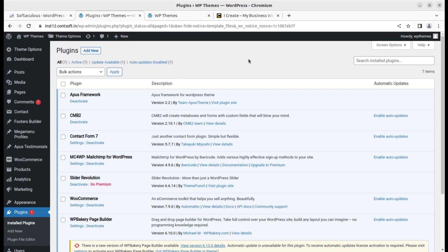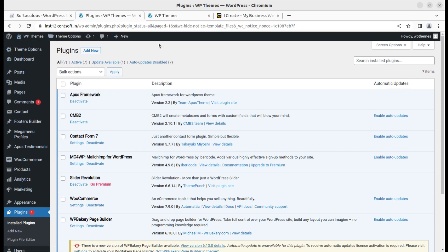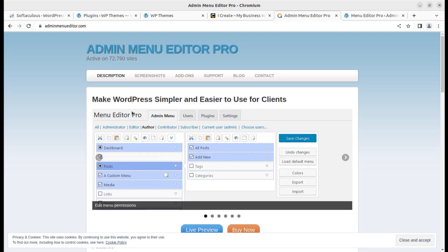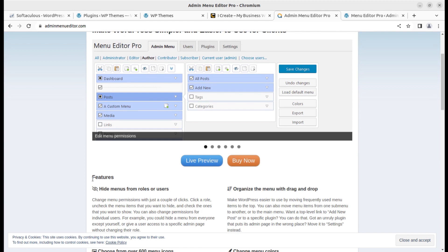If you want to change the settings and these admin bars or controls, I am going to give you a complete solution in this video. Watch this video until the end, and if you are new to this channel, please subscribe. This is going to be done using a plugin, and the plugin is called Admin Menu Editor. This is the pro version, so you have to use the pro version, and you can get the plugin from the video description.